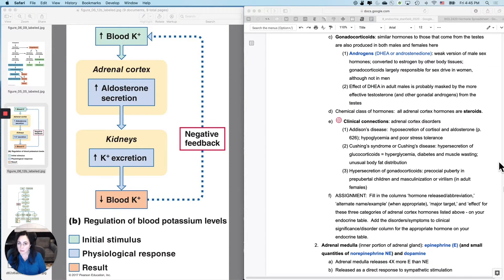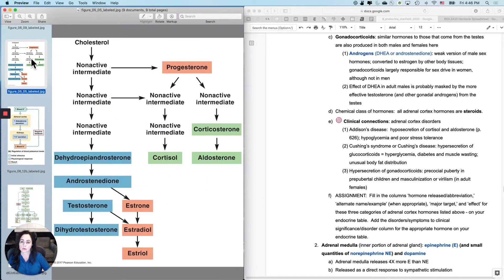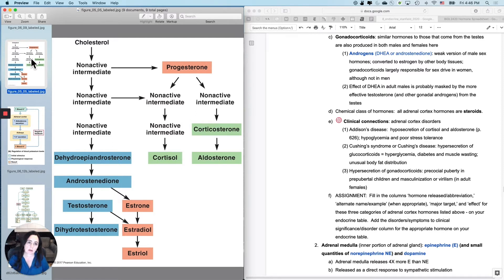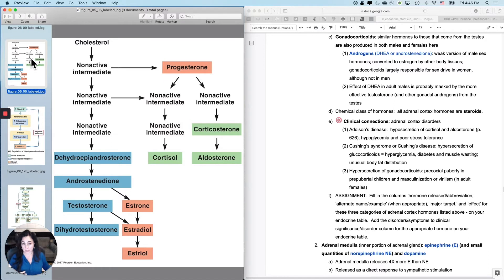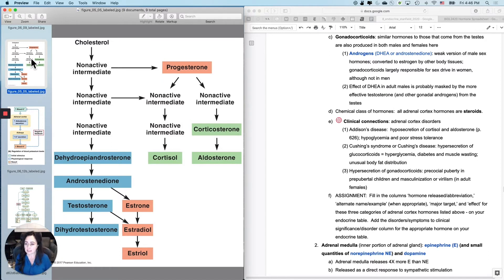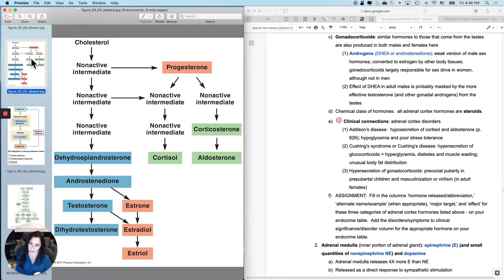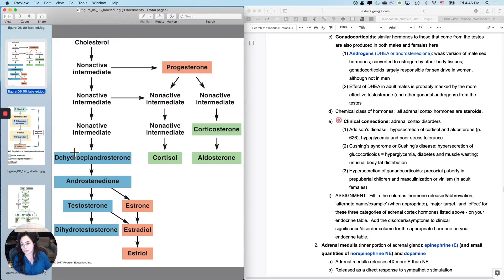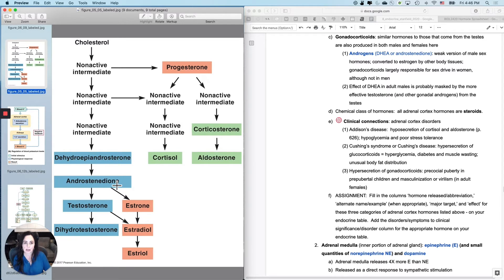Last adrenal cortex hormones are what we call the gonadocorticoids, and the gonadocorticoids are hormones that are similar to the ones that come from the gonads, pretty much the male gonads, but they are from the adrenal cortex. These are produced from the adrenal cortex in males and females in similar quantities, similar concentrations. They are produced in both males and females from the adrenal cortex, and it's these two right here, DHEA and androstenedione.